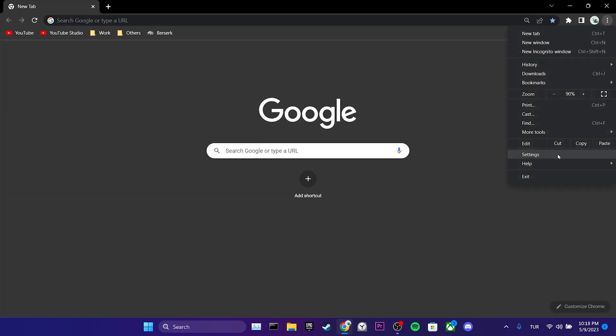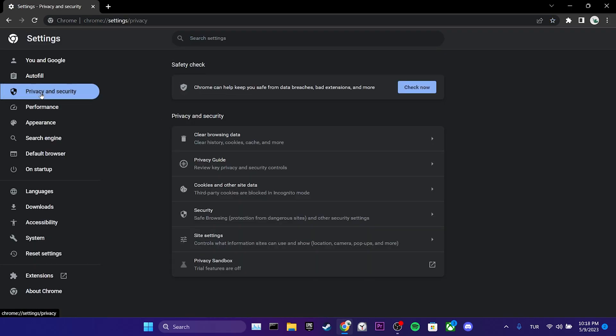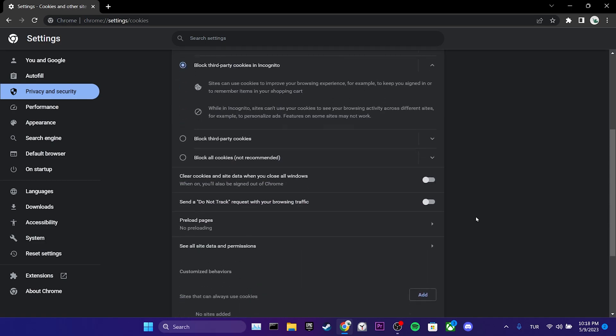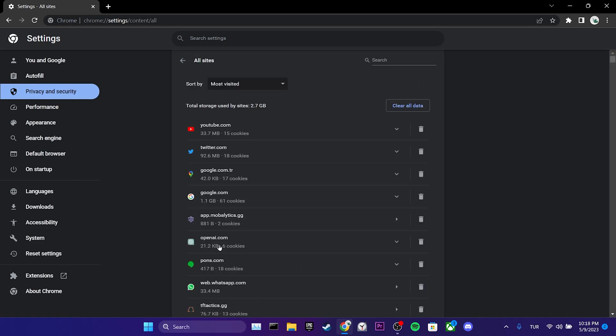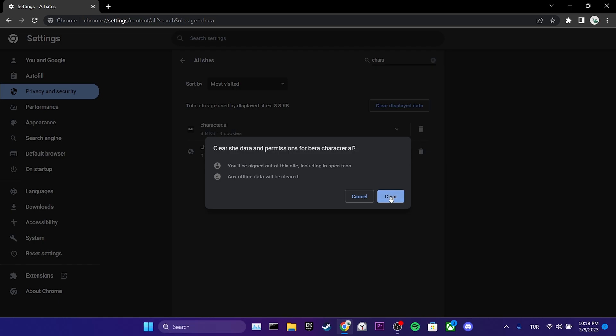Then we click on settings, followed by privacy and security, and then cookies and other site data. We scroll down and click on see all site data and permissions. After that, we search for Character AI in the search bar and clear its cache files.